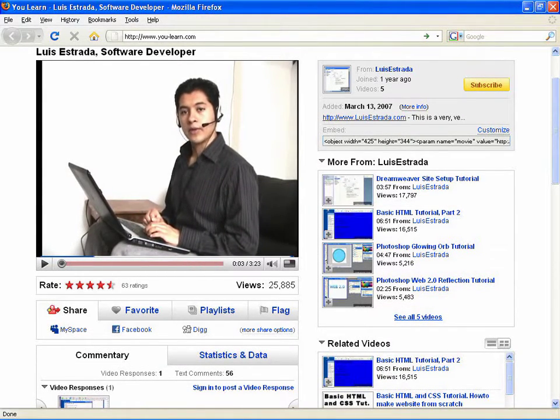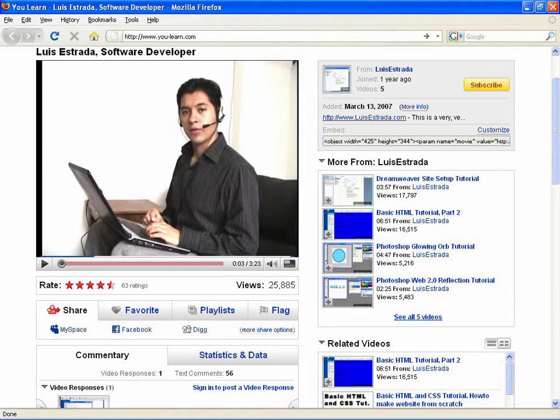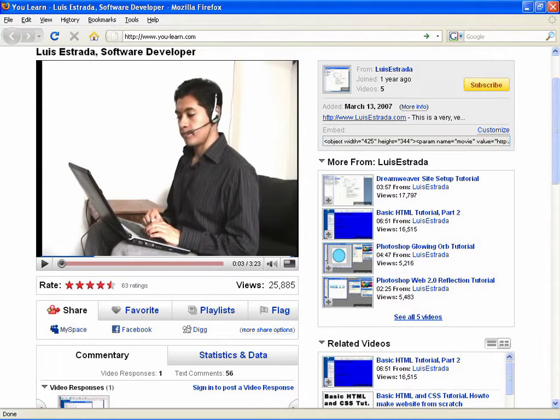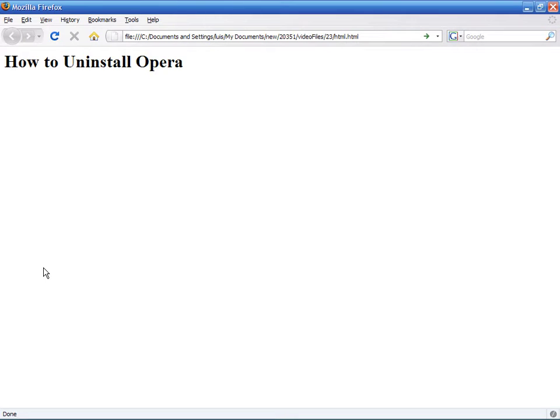Hello, my name is Luis Estrada and I'm a software developer. In this video, I'll show you how to uninstall Opera.